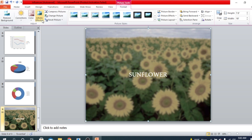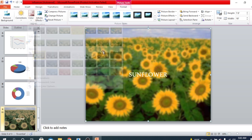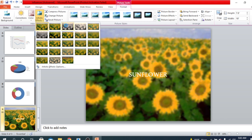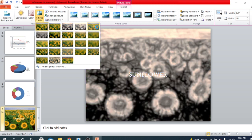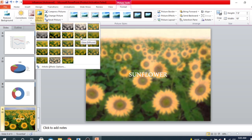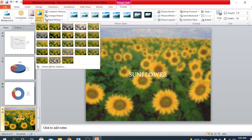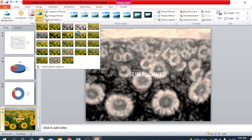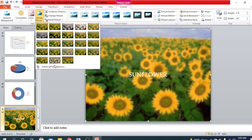Next we have Artistic Effects. First let me remove the previous effect so you can understand. Here are some artistic effects you can see: paint stroke effect, paint brush effect, glow effect — there are many different effects. There are black and white effects, pencil sketch effects, and more. You can also customize the artistic effect using the Artistic Effect Options button.